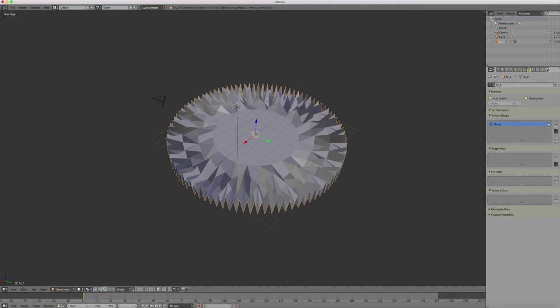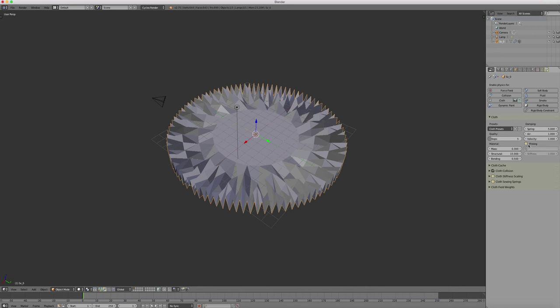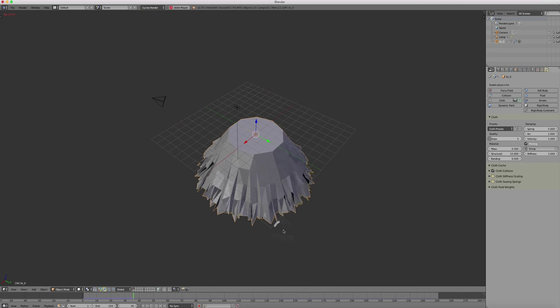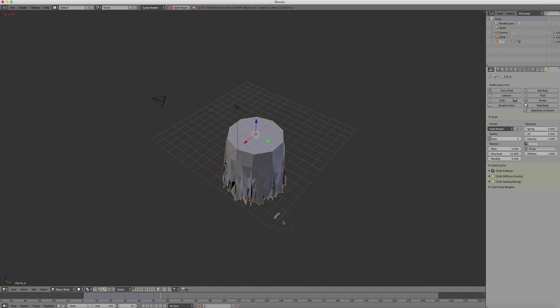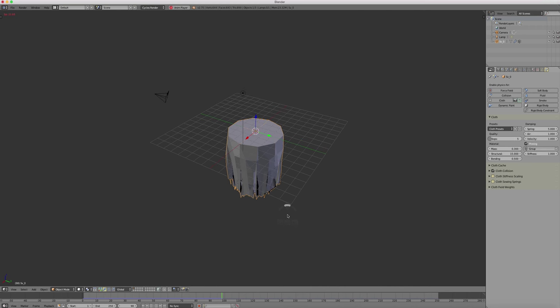Then we can go to the cloth simulation. Open the cloth simulation and check the pinning. And select the vertex group. When we hit play, we see the actual cloth simulation working.